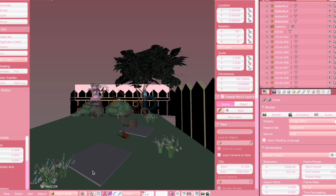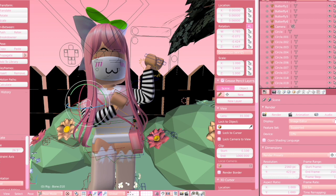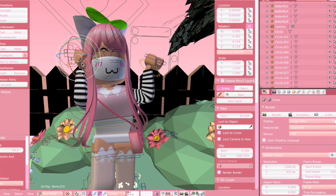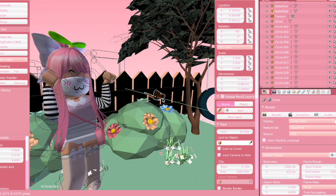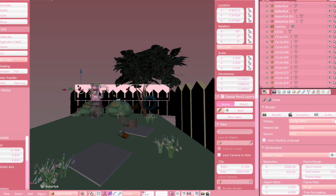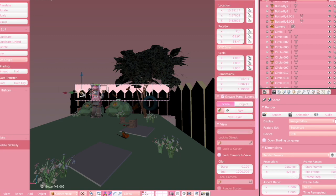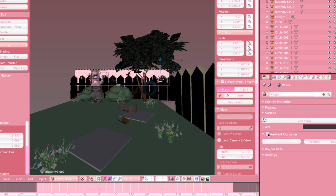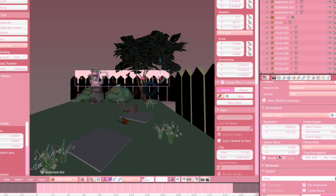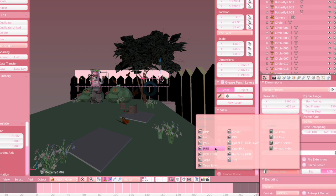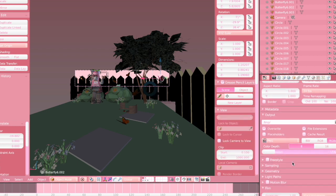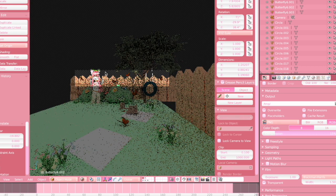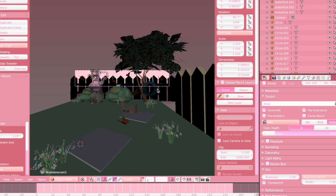Now I'm just going to be adding a little bit of final touches to the GFX before I render it. Remember to always put denoising on your GFX so it isn't grainy. I'm also going to be adding ambient occlusion and a transparent background so I can add one of my own in the editing process. To do this, go all the way down and click FFmpeg Video, change it to PNG, then click RGBA and then Transparent. When you go into rendered mode it is going to have a transparent background. I decided to change the pose of my avatar a little bit before rendering.